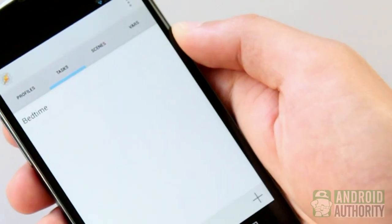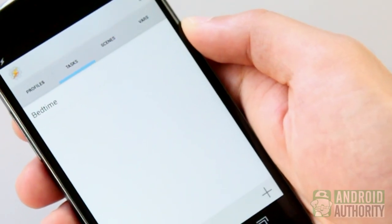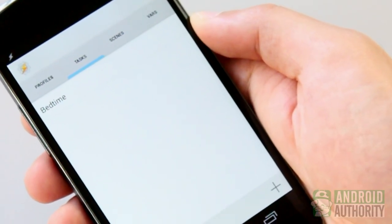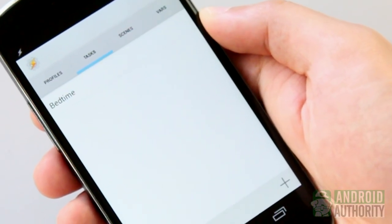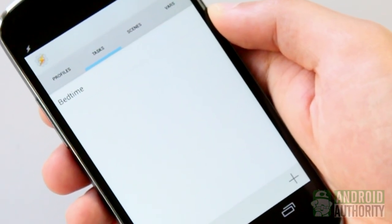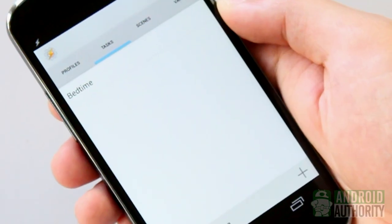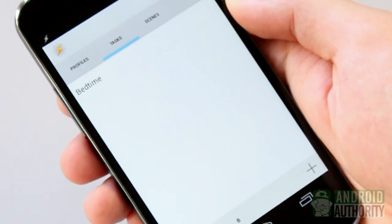Our task called Bedtime is also now listed on the Tasks tab. It's a very simple task, of course, but surely you can create more elaborate and more complex tasks the more familiar you become with Tasker.